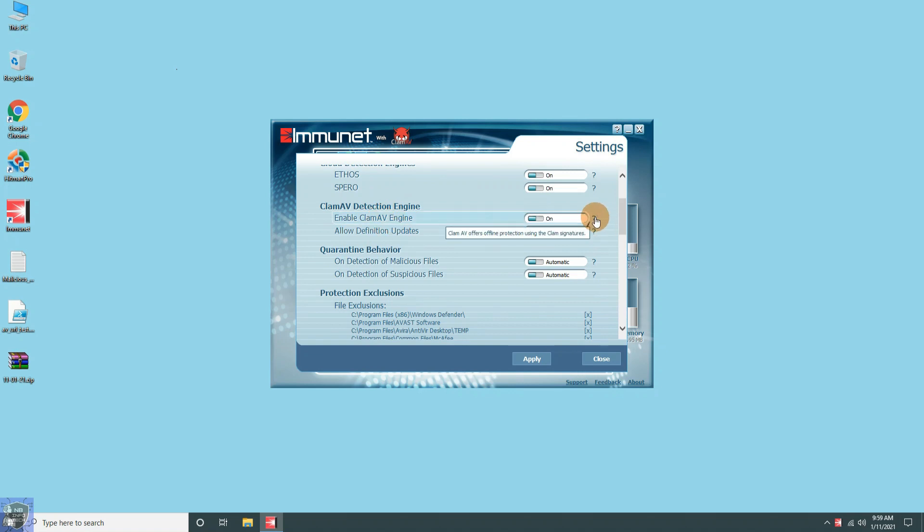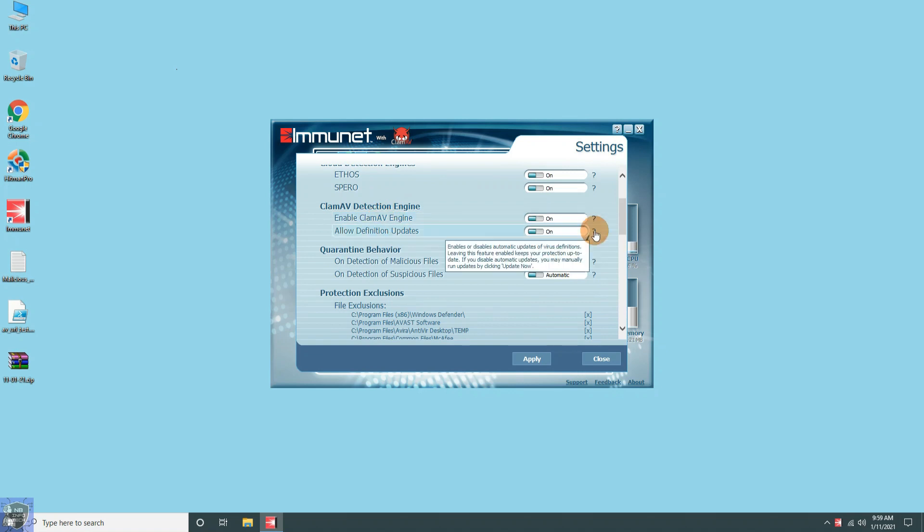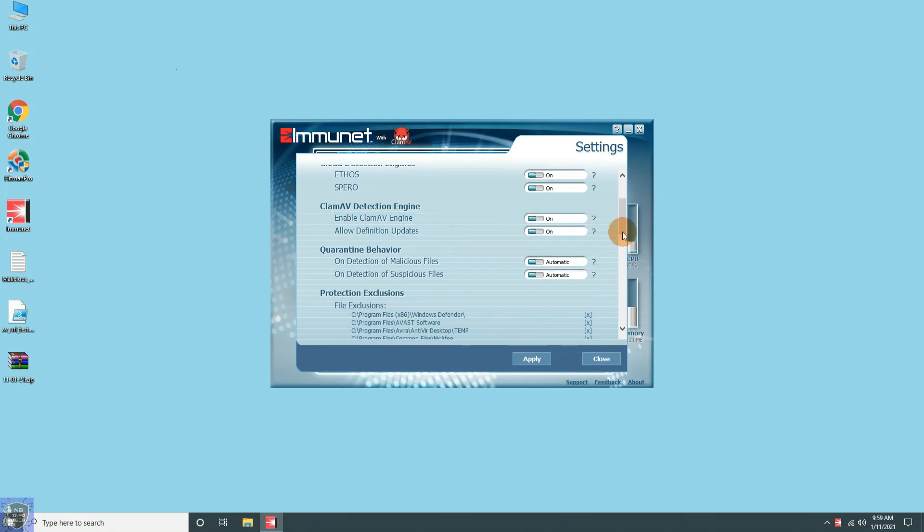For offline protection, Immunet uses a ClamAV engine. It downloads ClamAV signatures automatically for protection.